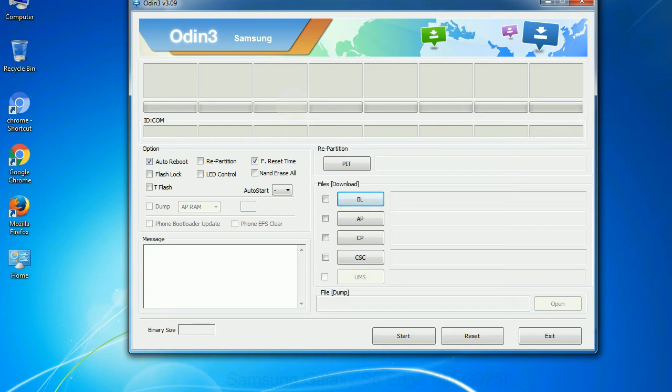You need to select the right file against each button. Click on the button, browse and select the appropriate file.